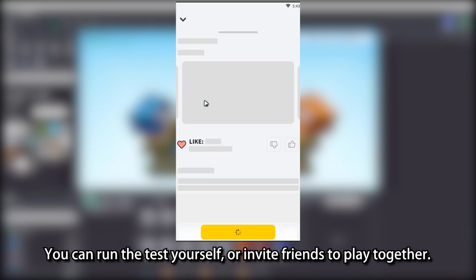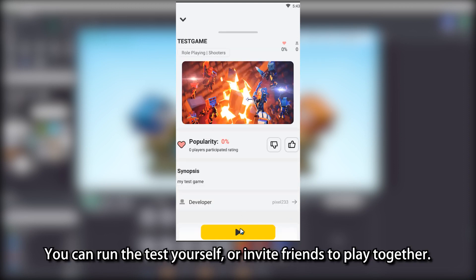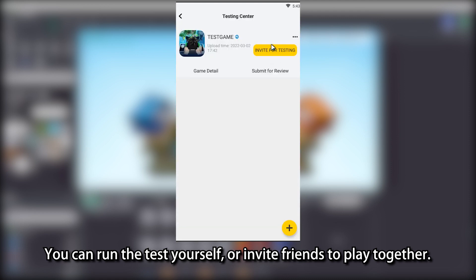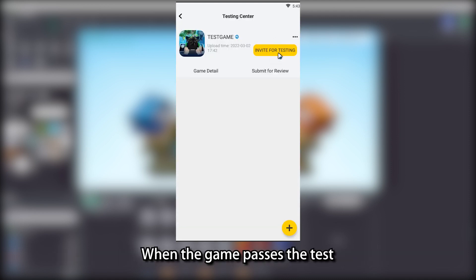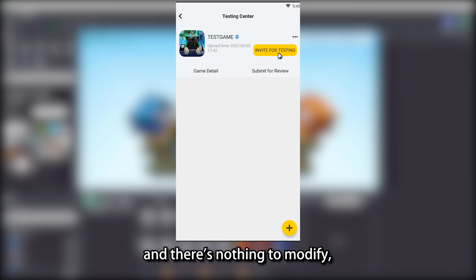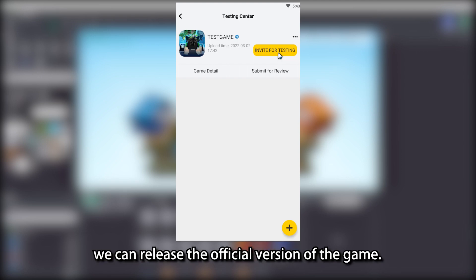You can run the test yourself or invite friends to play together. When the game passes the test and there is nothing to modify, we can release the official version of the game.